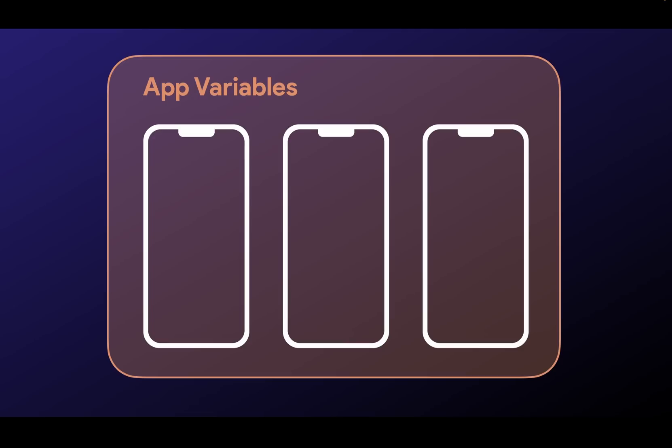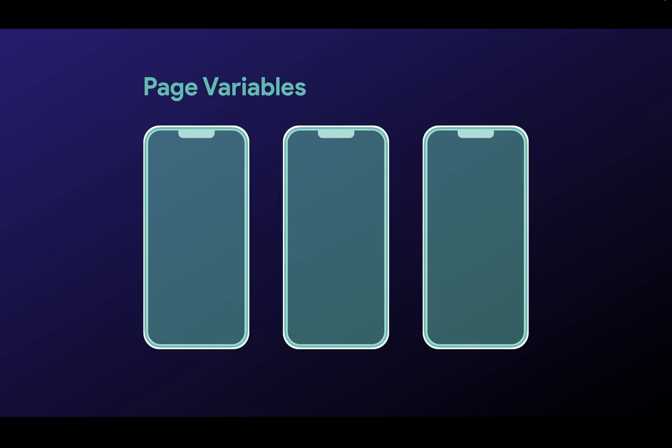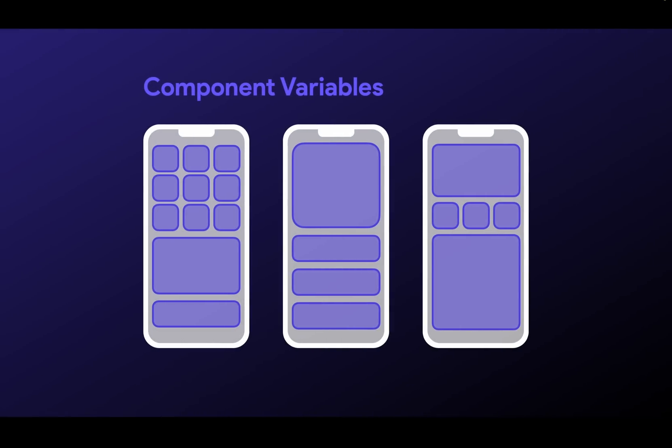But the two additional ones we've added are page variables, and these will be accessible only on the page on which you set them up. And finally, component variables. And the scope of these are only inside the components where you declare them. This allows you to define variables only in the scope where it's necessary, not polluting the global scope, and handling state cleanly and efficiently.